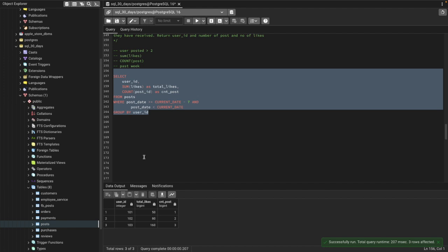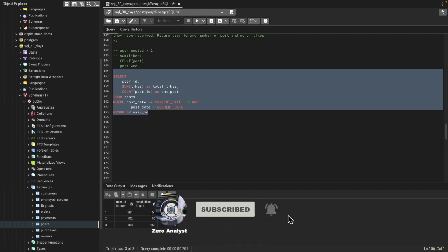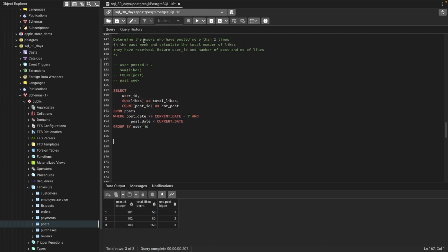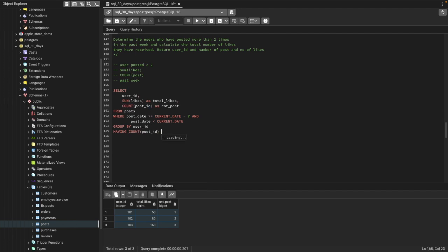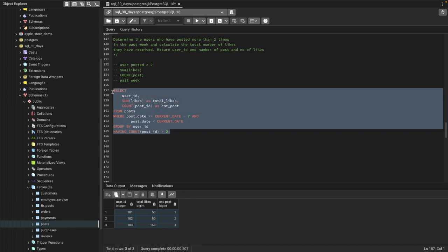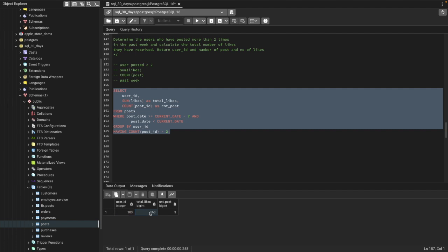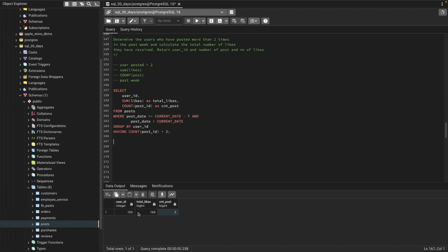Now we can see user ID, total likes received, and count of posts. The question asks for users who posted more than two times, so we add a HAVING clause: HAVING COUNT(post_id) > 2. Running this gives us the user ID, total likes, and post count for users who posted more than twice — exactly what the question requires.